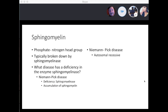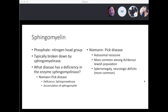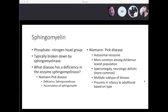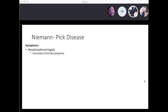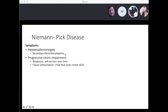Niemann-Pick disease is autosomal recessive and most common among the Ashkenazi Jewish population. Splenomegaly and neurologic defects are more common. It presents from infancy to adulthood based on the type. Symptoms include hepatosplenomegaly, secondary thrombocytopenia due to splenic enlargement leading to easy bruising and bleeding. There is progressive neurological impairment with weakness that worsens over time — a classical presentation is a child who loses motor skills but was previously well.